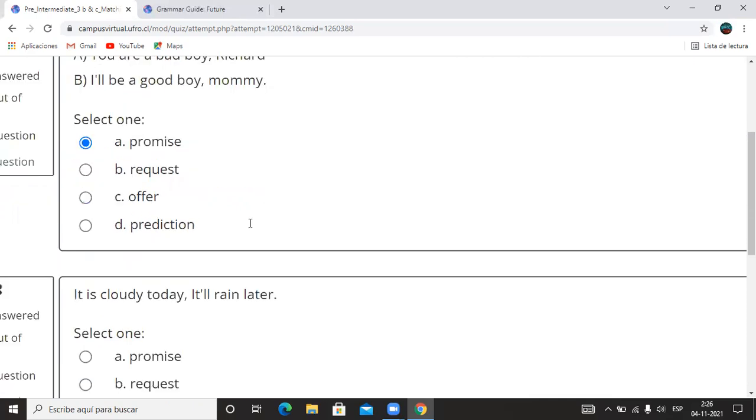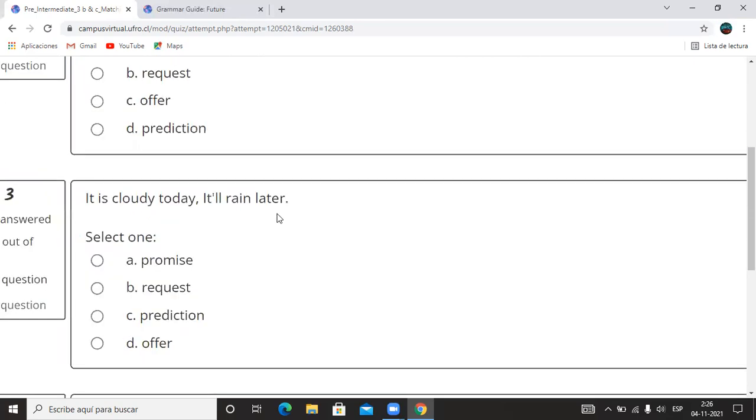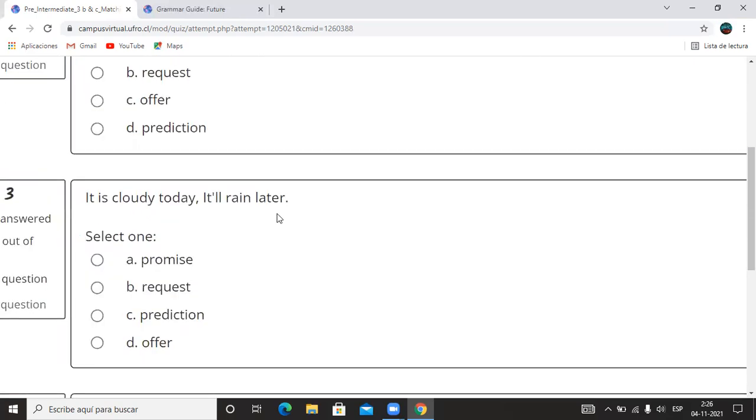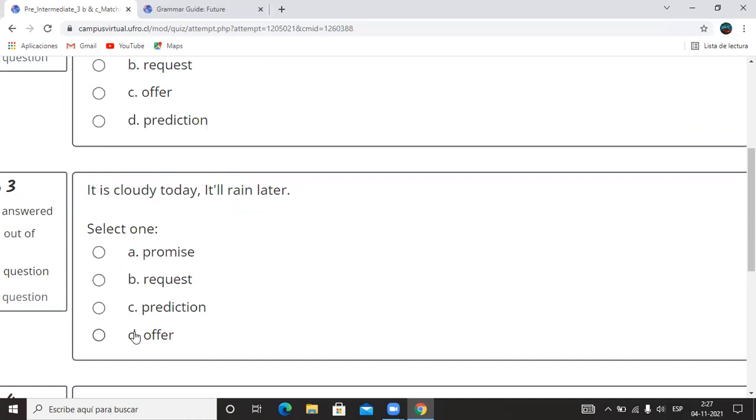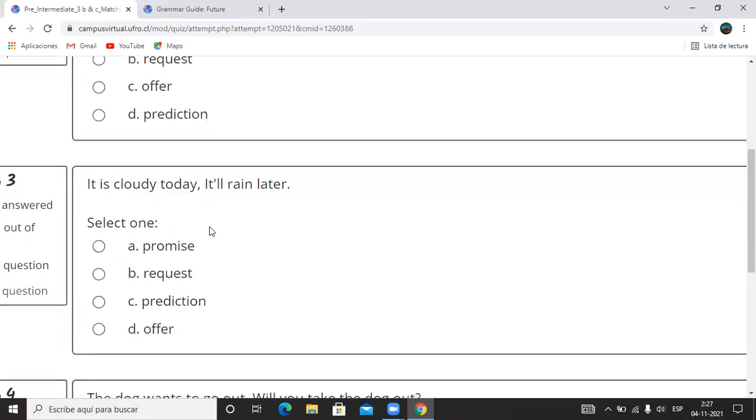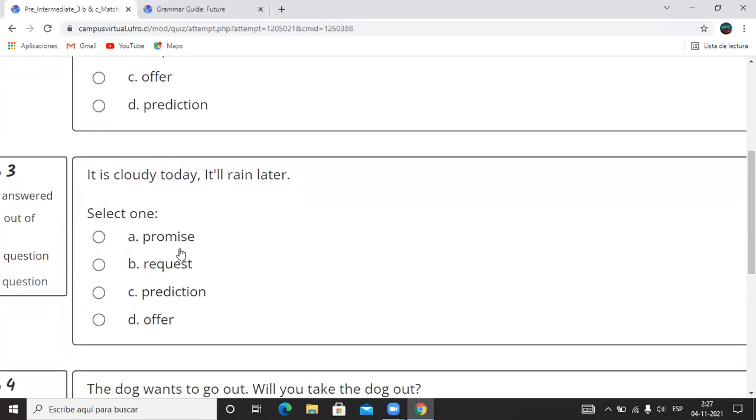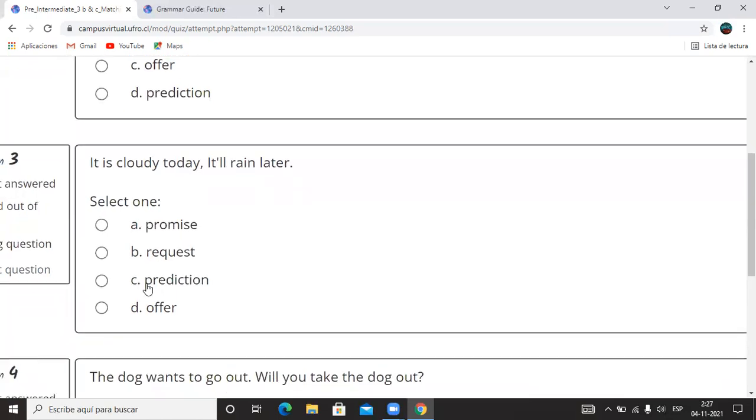Quedan dos. It is cloudy today. It'll rain later. De nuevo, fíjense cómo suena el will aquí, suena como it'll. It'll rain later. ¿Qué es que ocurre acá? Promesa, request, solicitud, prediction, offer, ofrecimiento? It is cloudy. Cloudy es que está nublado. Entonces esto es una prediction.